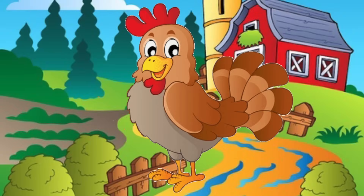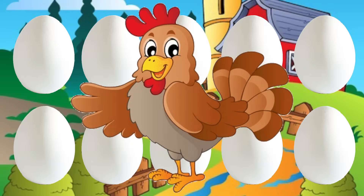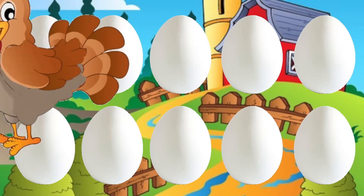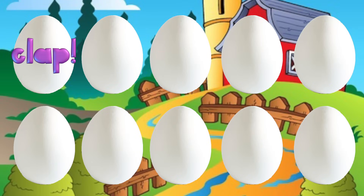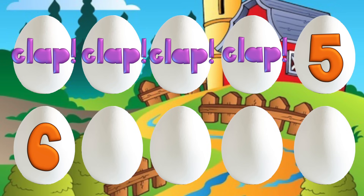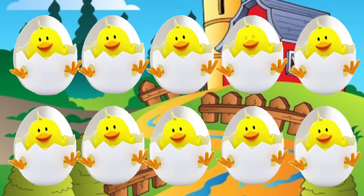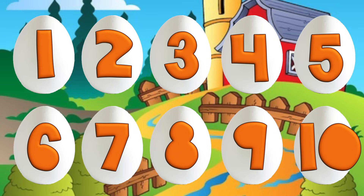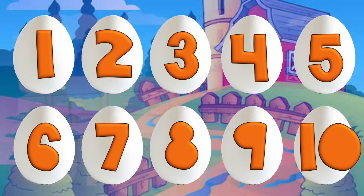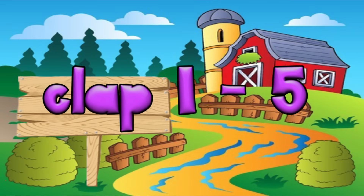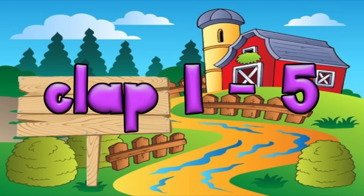There was a hen who laid some eggs. Can you help and count them? [clap], [clap], [clap], [clap], 5, 6, 7, 8, 9, 10. Chicken jigs hatching from 10. Hen eggs laid by hen. Let's all try clapping on 1, 2, 3, 4, and 5.